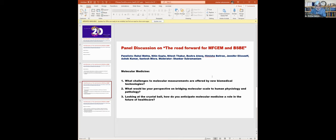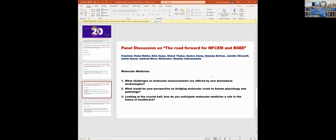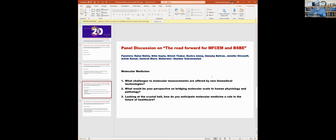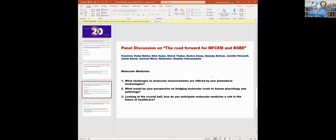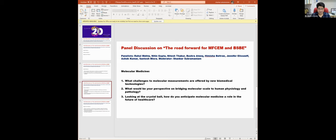So the question is, I want to pose these three challenges. What do you think are the key challenges for molecular measurements offered by new biomedical technologies? What is your perspective on bridging the scale to human physiology and pathophysiology? And looking at the crystal ball, how do you anticipate molecular medicine play a role in the future of healthcare? I really think that this is a key aspect. So therefore I would like to open this to Himisha Melkran, who I have not had the pleasure and privilege of meeting before, and Bushra has already commented. Maybe you lead off for five minutes followed by Himisha.